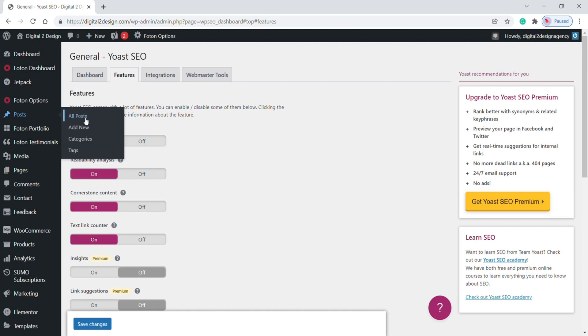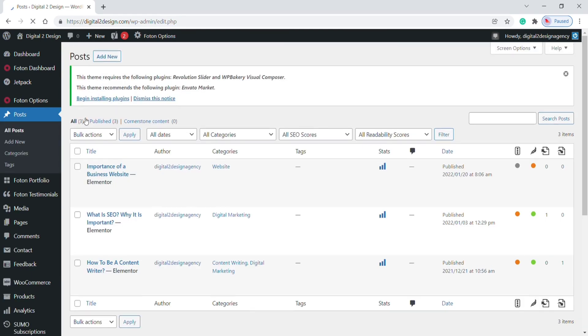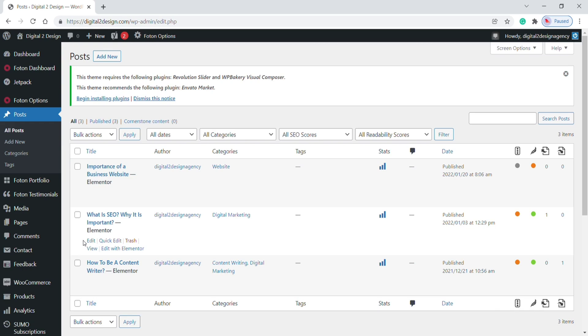Click on All Posts. Here you will find all blog posts of your website. I am going to choose this blog post to add a meta description. Drag the mouse over the post.